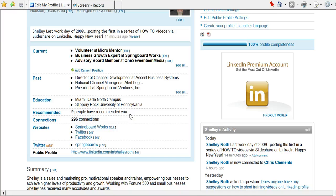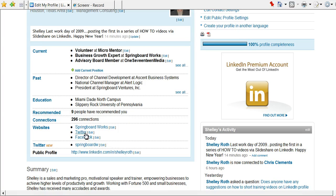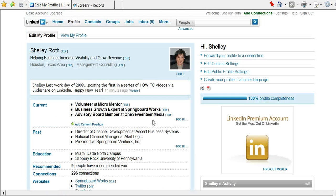This is Shelley Roth with Springboard Works. Feel free to link to me on LinkedIn, Shelley Roth, or visit me on Facebook. And you'll see you can get to Facebook, Twitter, or my website on my profile page. Happy trails, LinkedIn fans. Hope to see you at a future workshop.